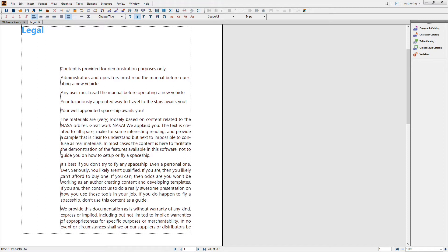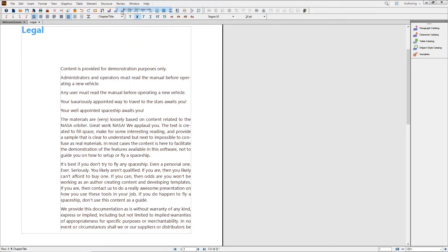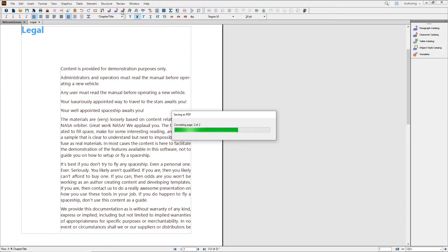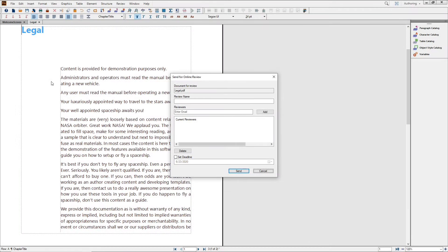Watch how easy it is to send out a review invitation to one or more reviewers. Just go to Review, Send for Online Review. Because you already signed in to your Adobe ID when you started FrameMaker, the PDF is created and everything that you need is taken care of automatically.